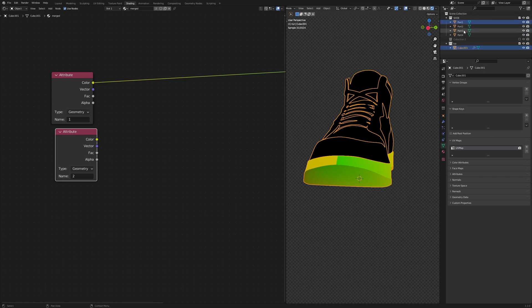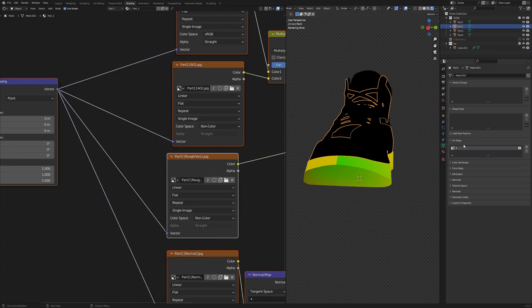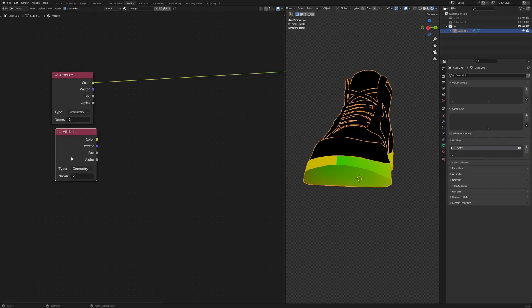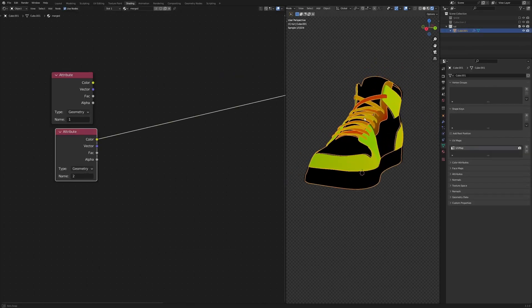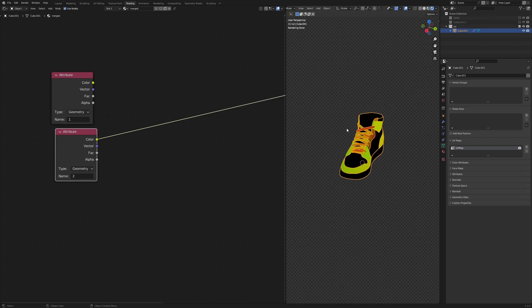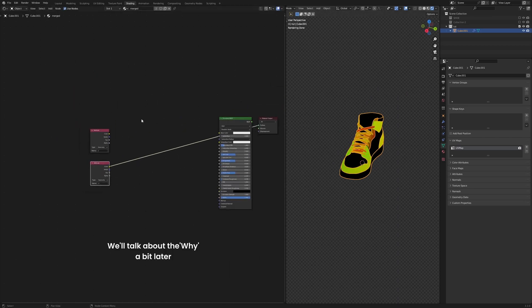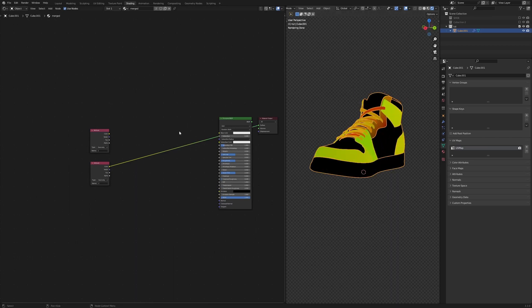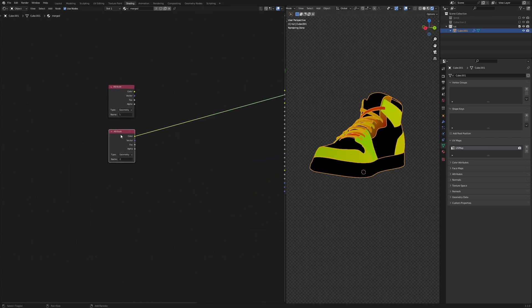Duplicate the attribute node and type in 'two' — that's the UV map name for the second part. Disable the first one, select the second, and view it. You can see we've managed to bring in all the UV map data for each part into a single node graph.